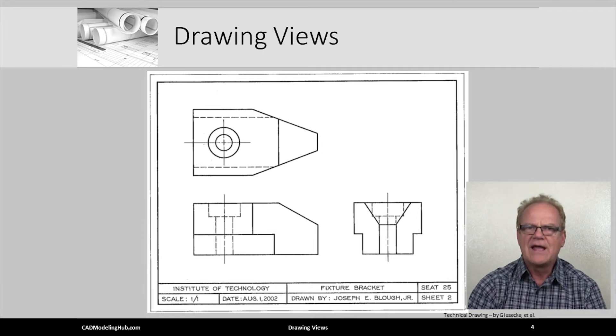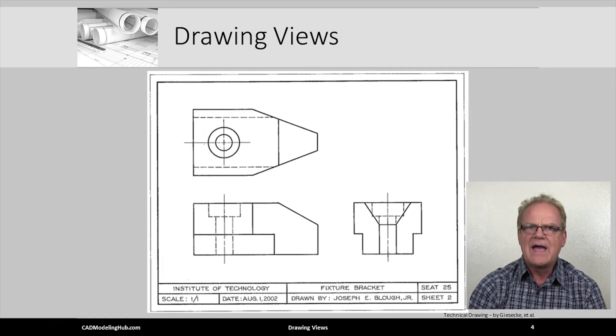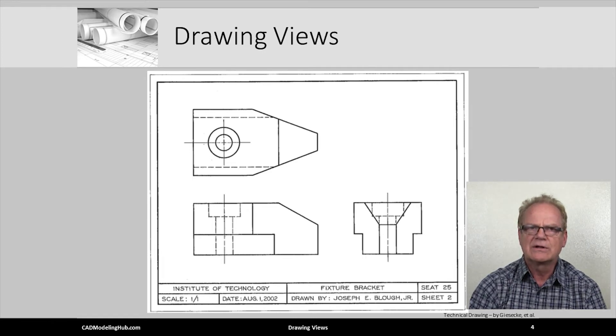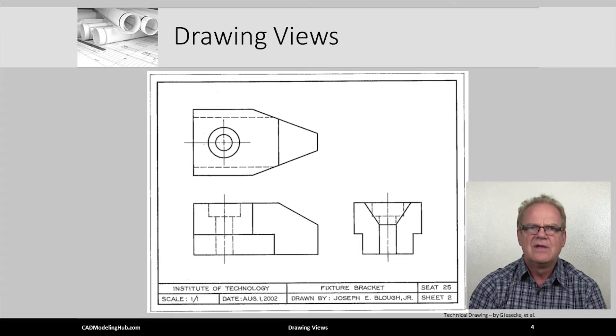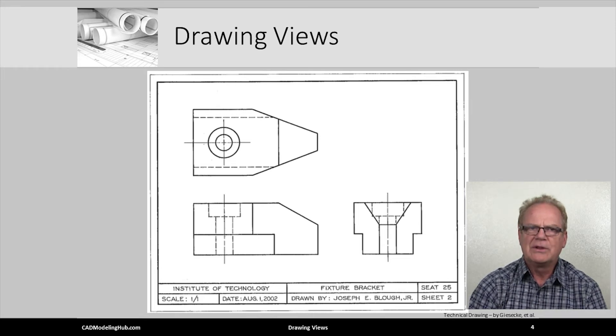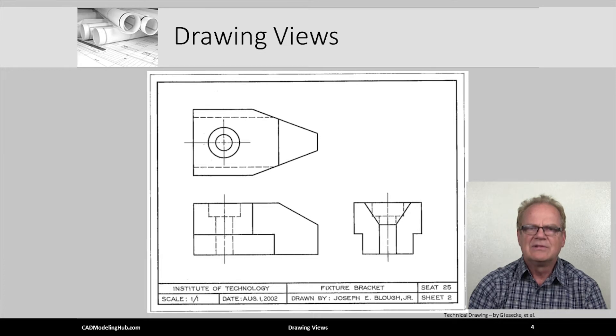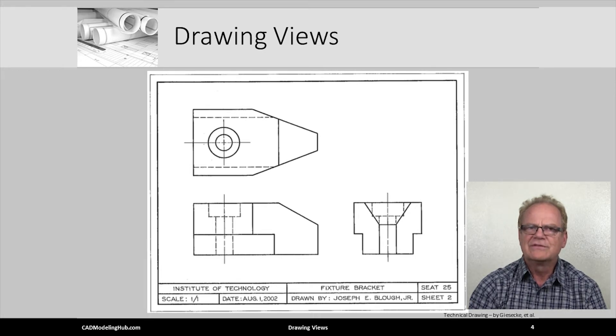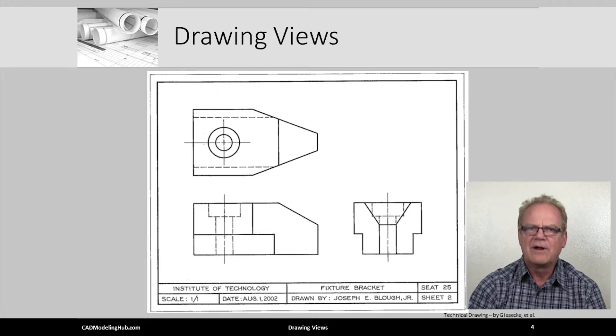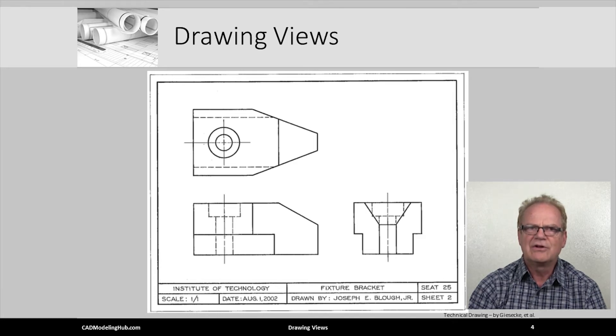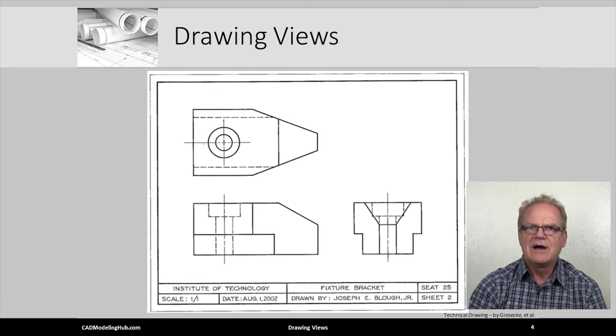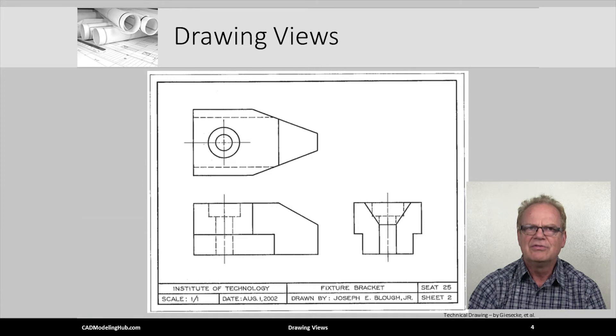It already has the necessary views and an appropriate title block. What type of views are placed on this drawing? The left lower view is called the front orthographic view. The right lower view is called the right side orthographic view. And the upper view is called the top orthographic view.